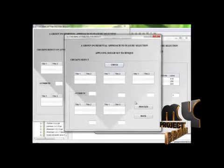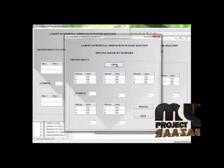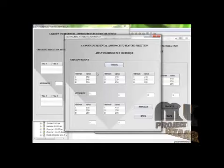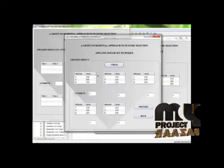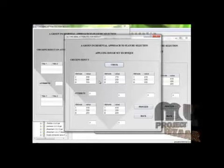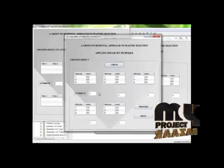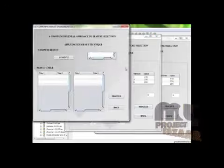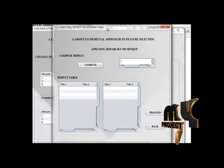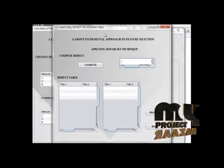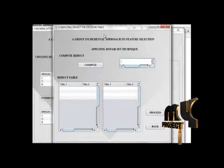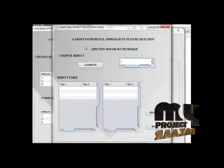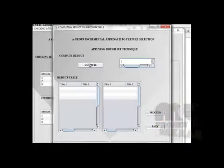There are totally 9 attributes. In previous frame there is 4, and in this frame there is 5, totally 9 and class attribute, totally 10 attributes. Now after finding the attributes, now we are going to compute the reduct based on this entropy value.